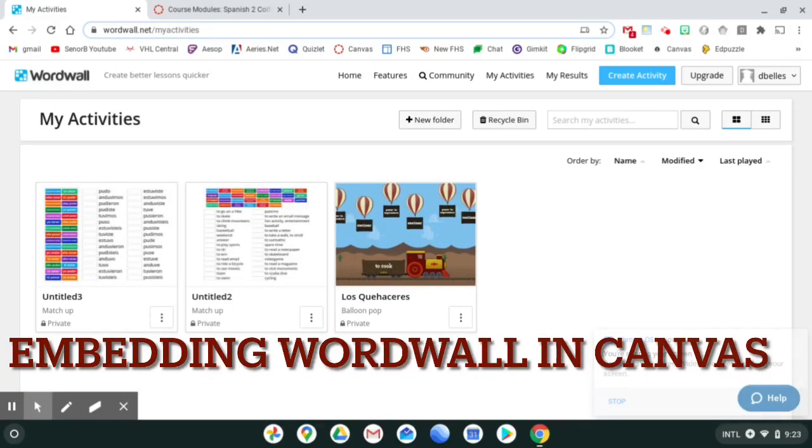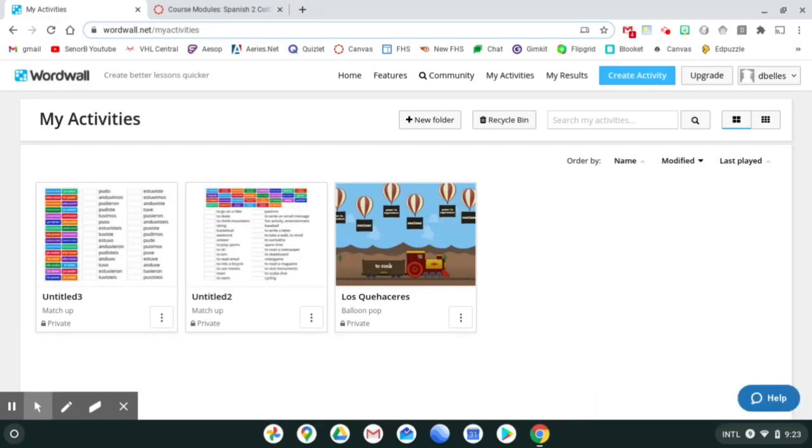Hey everybody, welcome. This will be a quick video. We're going to look at how you can embed a WordWall activity onto Canvas.